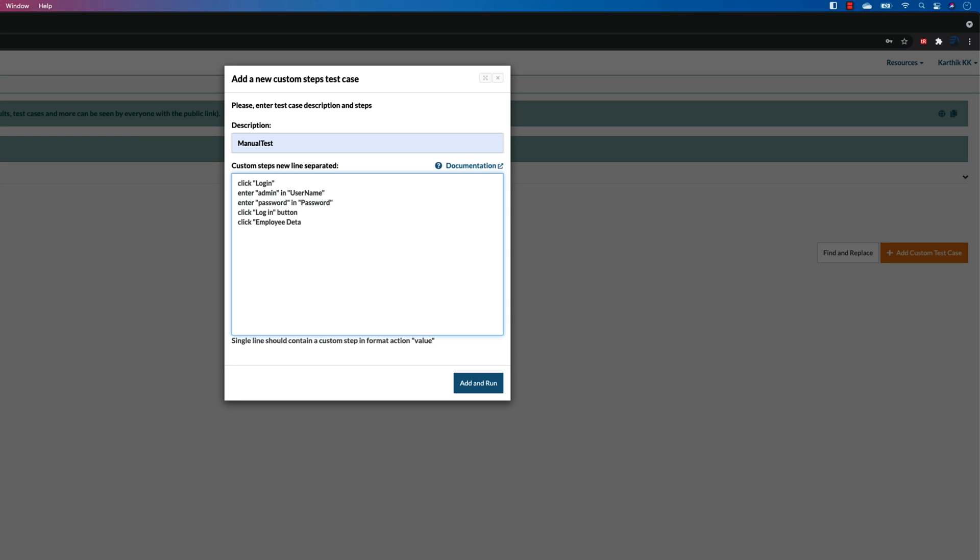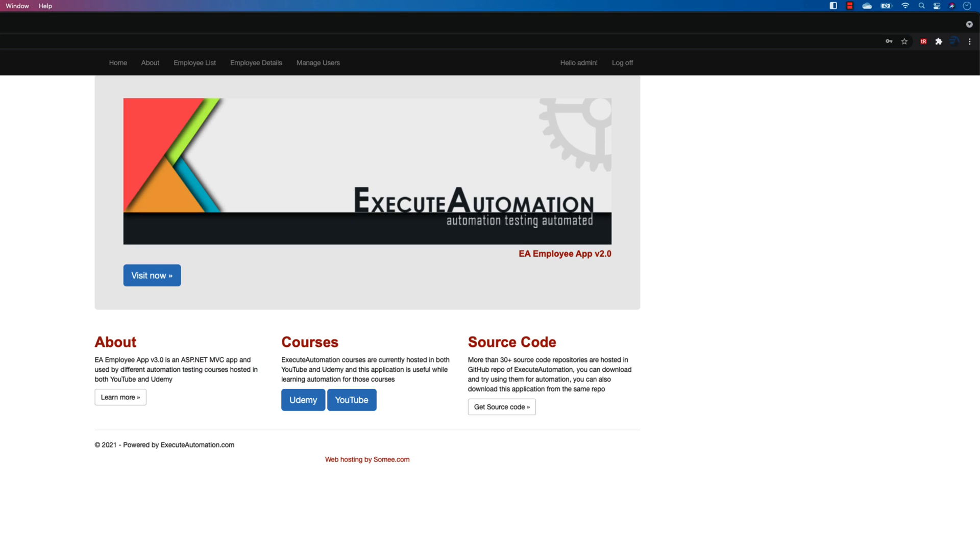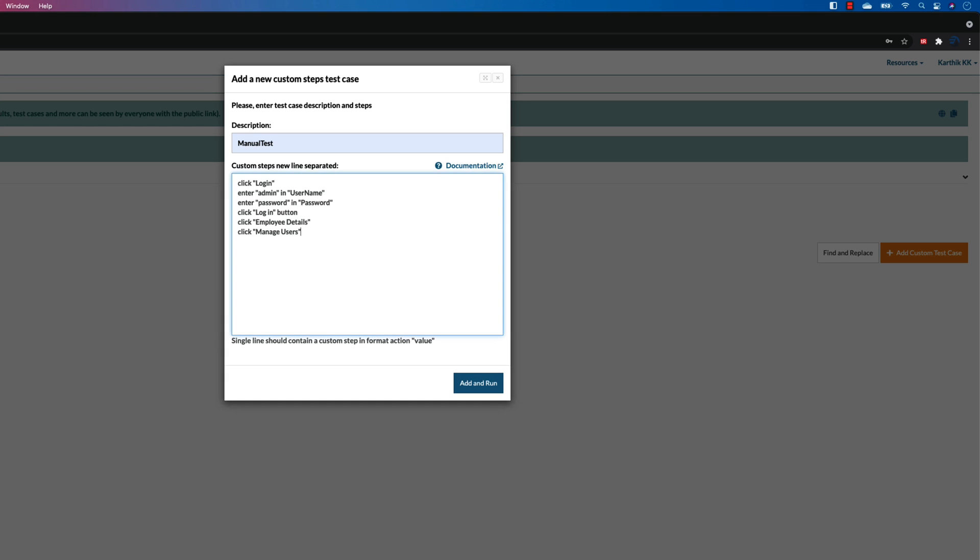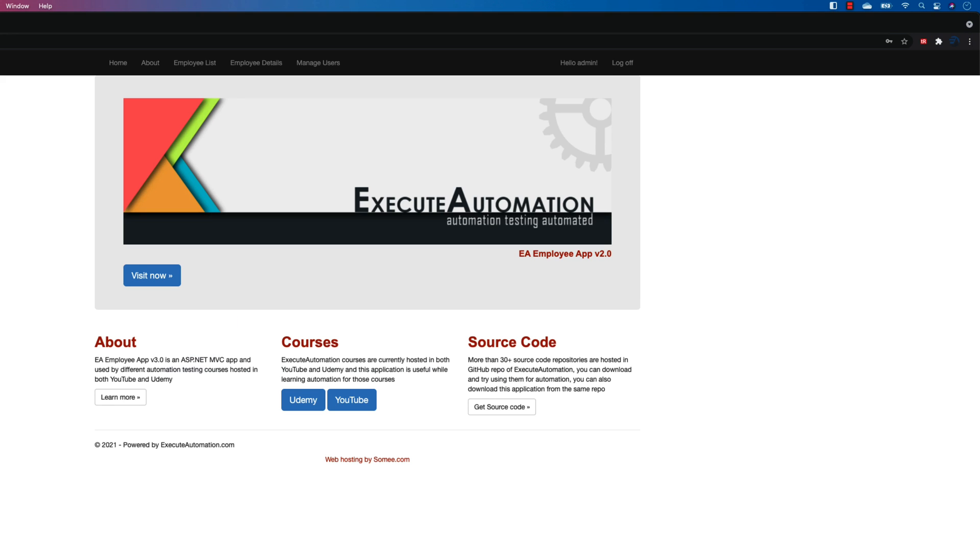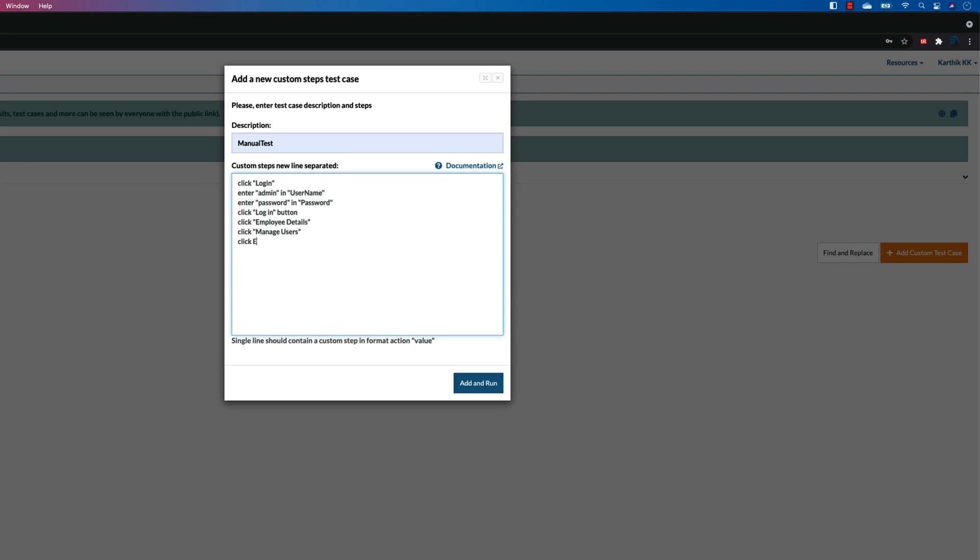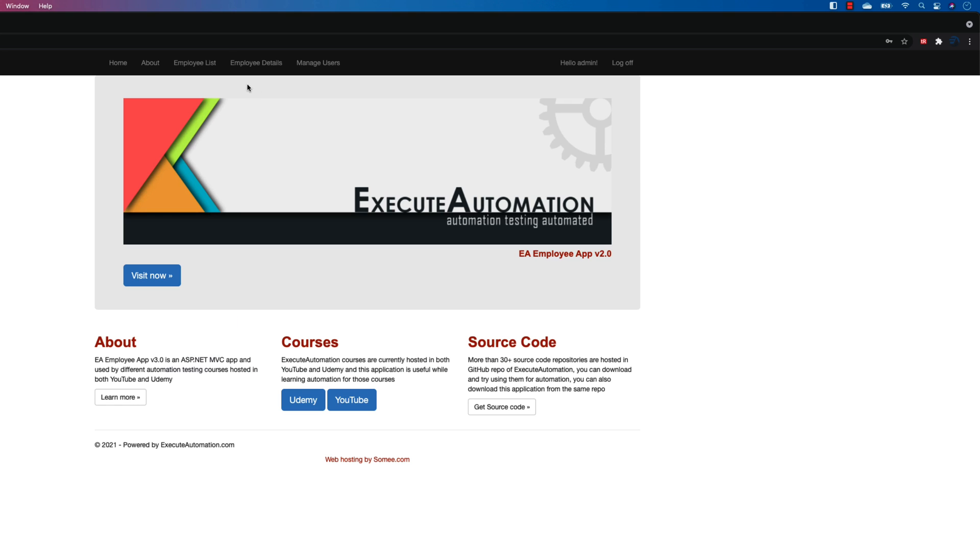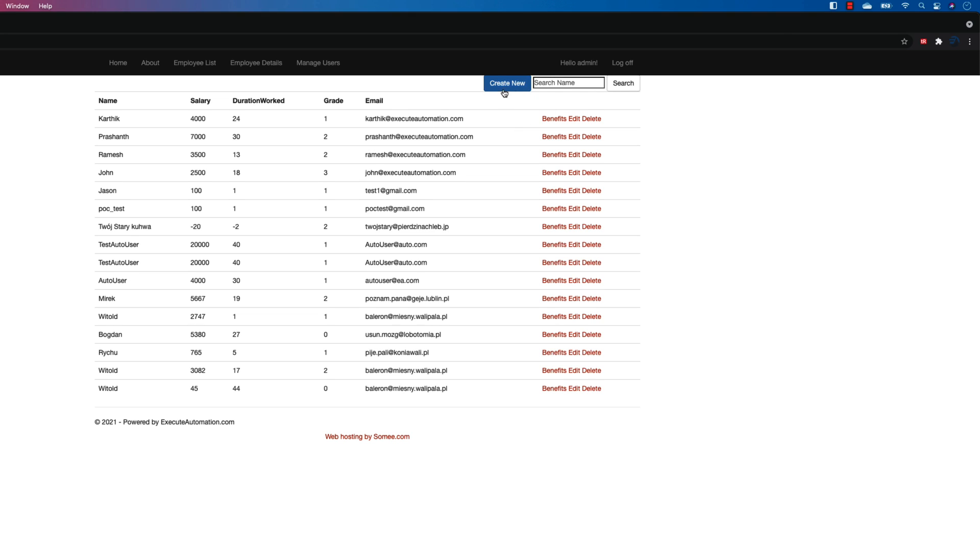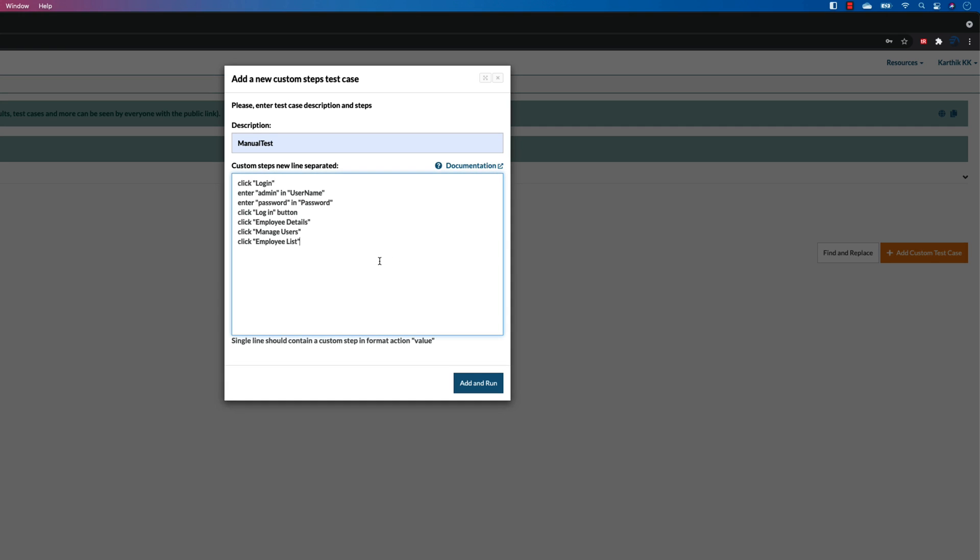And then I also need to click the manage users. And also I wanted to click the employee list over here, and then I need to click a create new button which has something over there. So click create new.